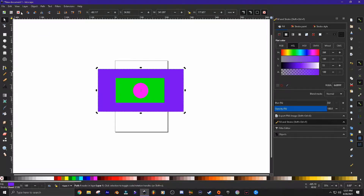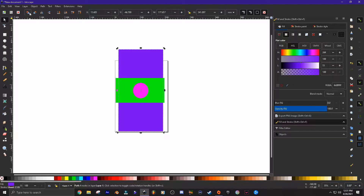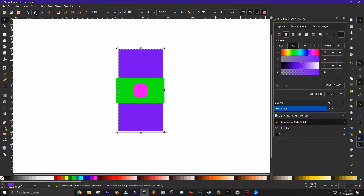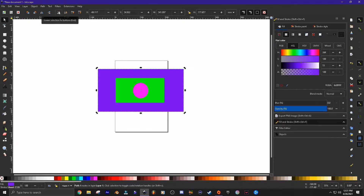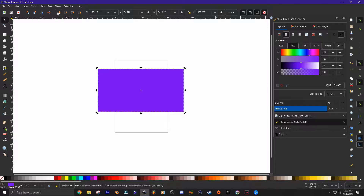Whenever you have a tool selected, you'll notice a bunch of options along the top. This first one rotates your selection 90 degrees one direction, this one 90 degrees back the other direction, this one flips horizontally, this one flips vertically — you will use those a lot. These four right here adjust your layers. You can bring something to the top, take it all the way to the back, or go up or down by one layer.